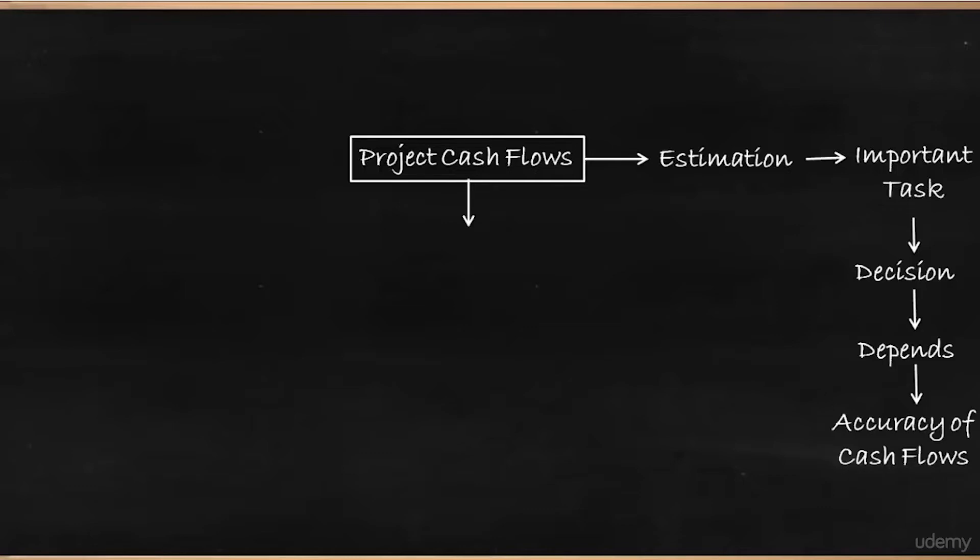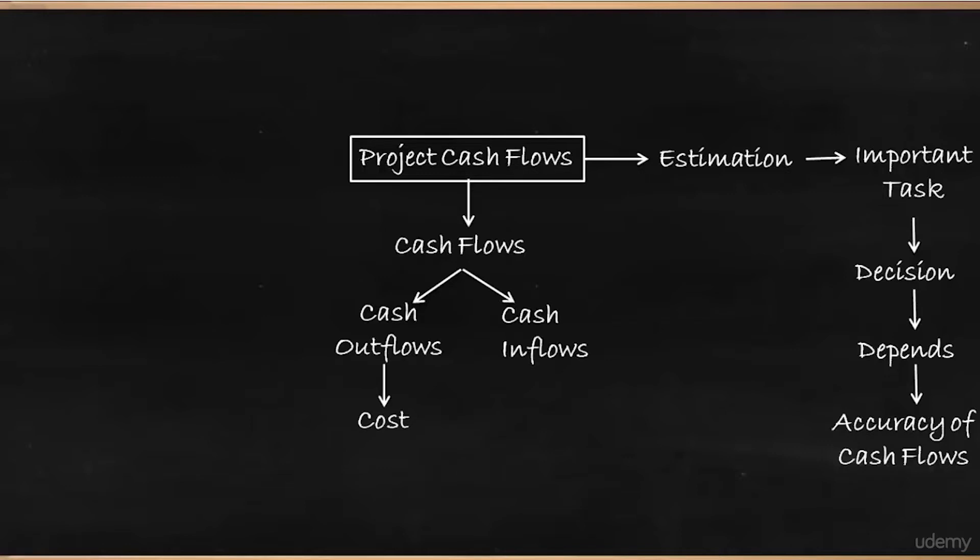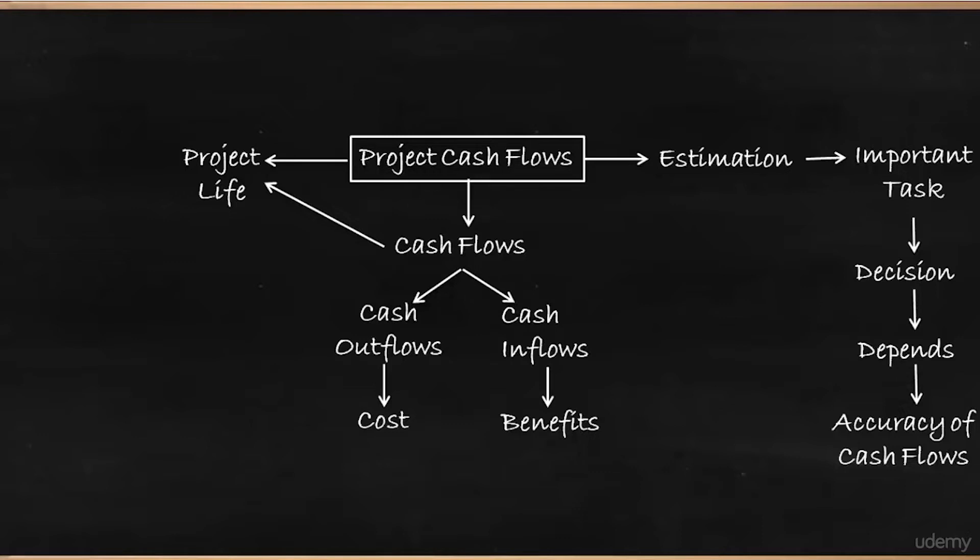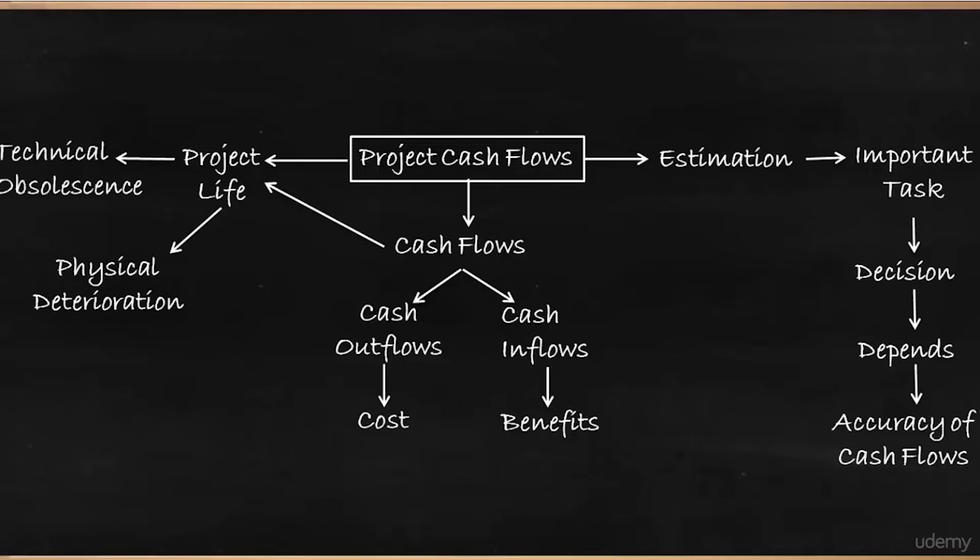So the cash flows can be divided into two. One is cash outflow, which is the cost of the project which will happen in the beginning. So it's basically the cost. And the other one is cash inflows, which is the benefit you are getting out of the project over its useful project life. So project life is very important for finding or calculating this project cash flows. And this project life would depend upon various factors like physical deterioration, technological obsolescence, and decline in demand.